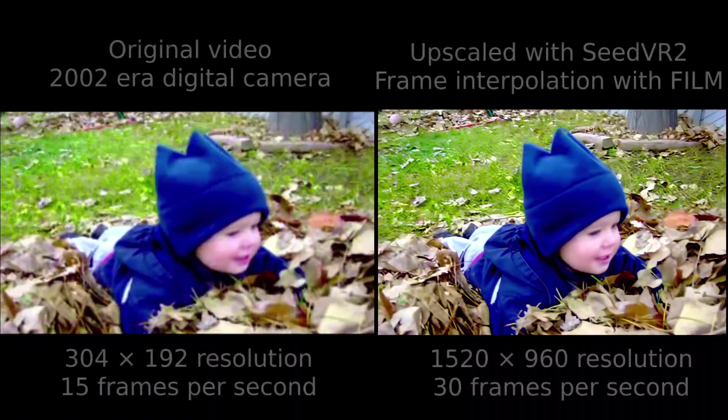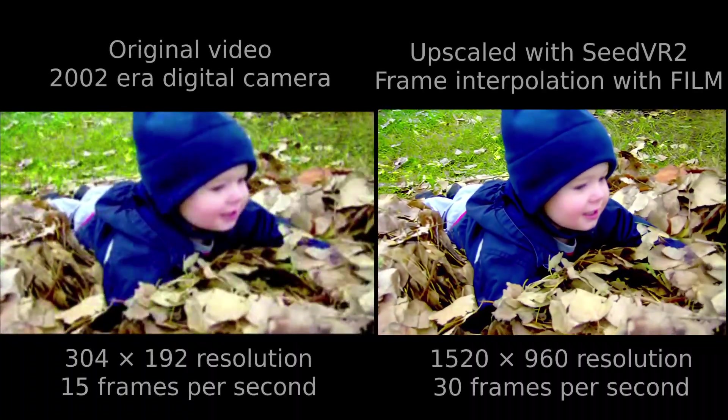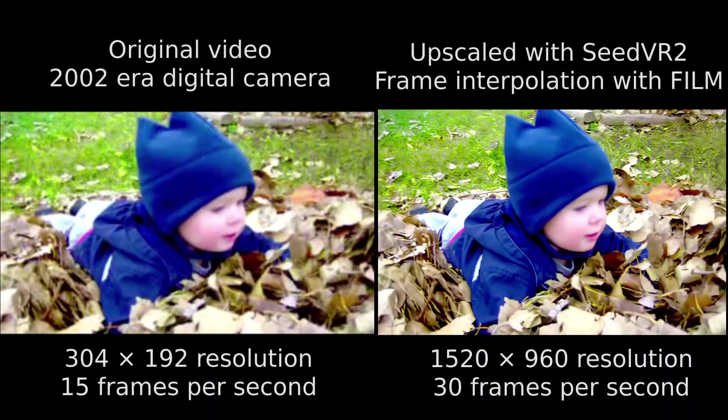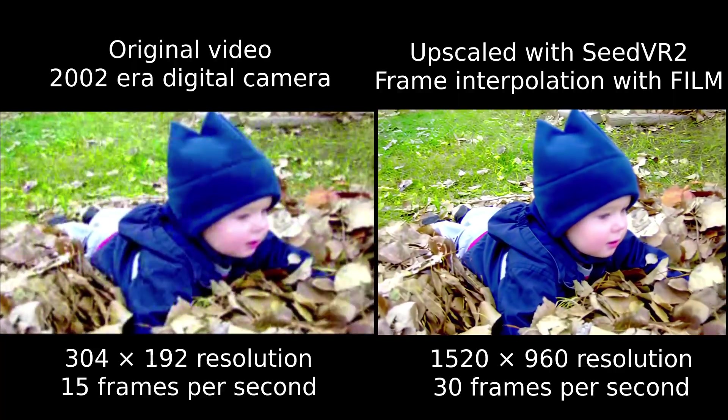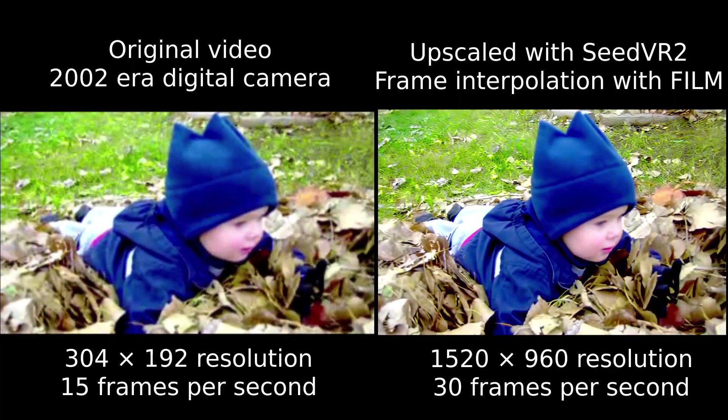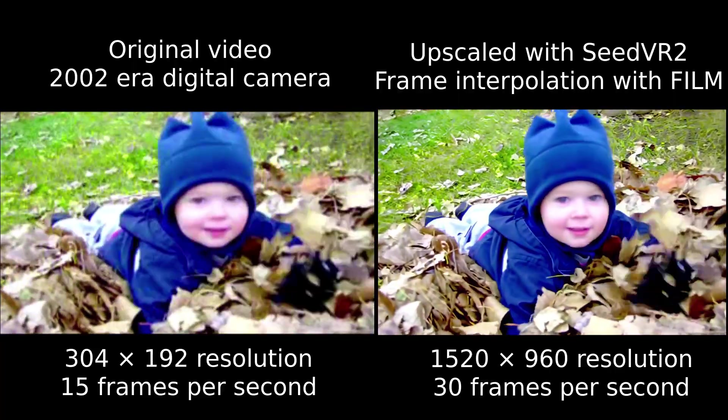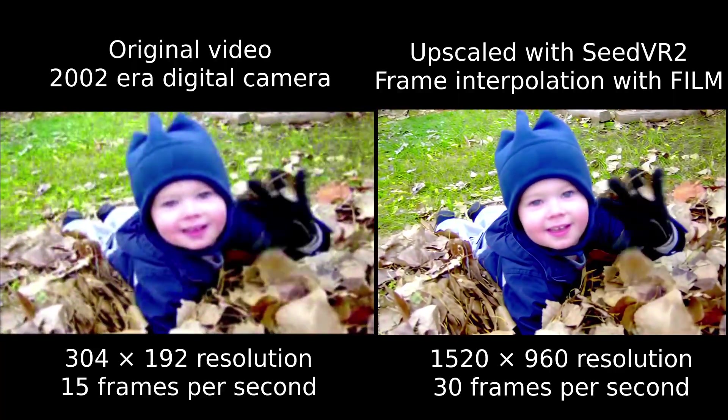I'm really happy with how this turned out and that I have a method to improve these old home videos that are recorded with this old Kodak digital camera. Well, that's it for today. Thanks for watching.